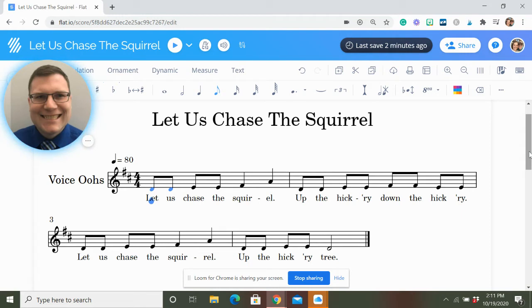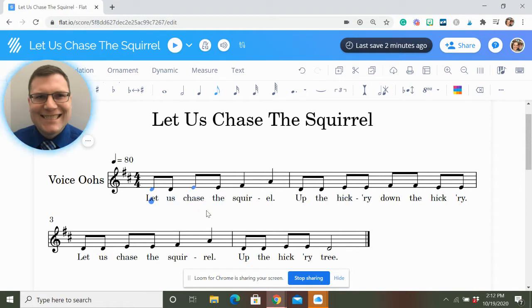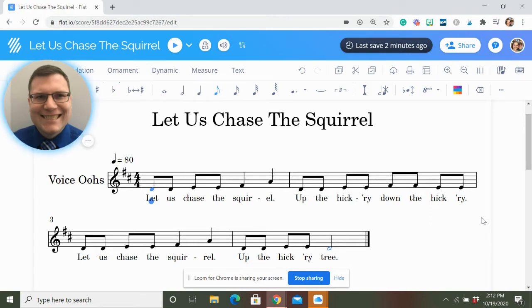One thing you can do to challenge your kids is to change the type of tree in the song. So instead of hickory tree, we can say apple tree: 'Let Us Chase the Squirrel, up the apple, down the apple. Let Us Chase the Squirrel, up the apple tree.' Getting kids to give you different types of trees means you could do this song a few times to get it in their heads, and some of them come up with pretty creative ideas.